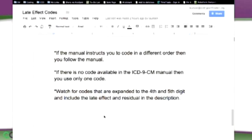The rule of thumb is this: if you see something that indicates 'code first,' then that code goes first. If you see 'use in addition,' then that code goes second. If there's no code available in the ICD-9 manual, then you only use one code — that happens a lot too. Watch for codes that are expanded to the fourth and fifth digit and include the late effect residual in the description. That fifth digit tells you what the residual is sometimes, so make sure when you're looking at the code that you look at everything.